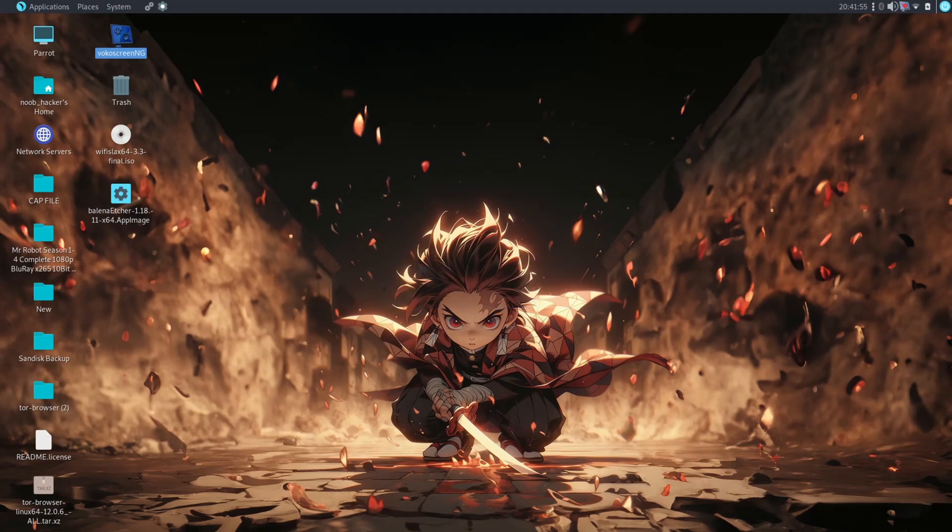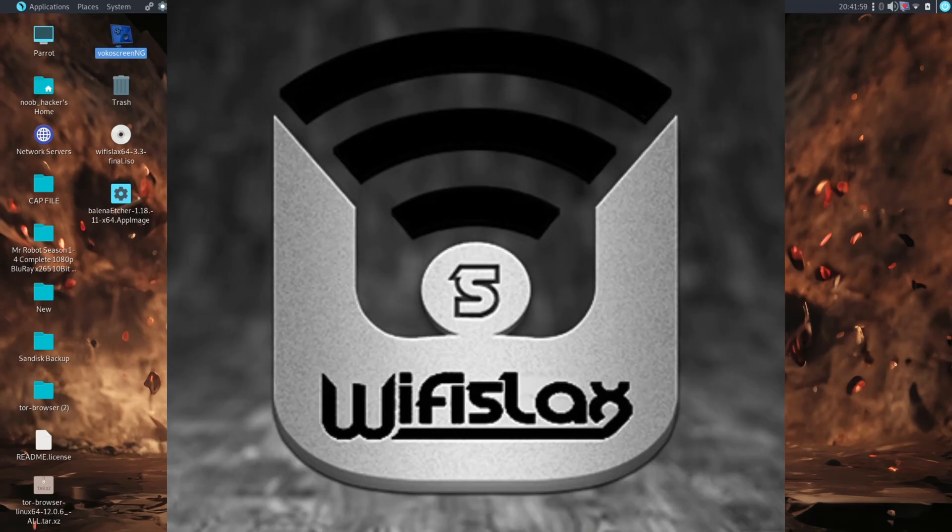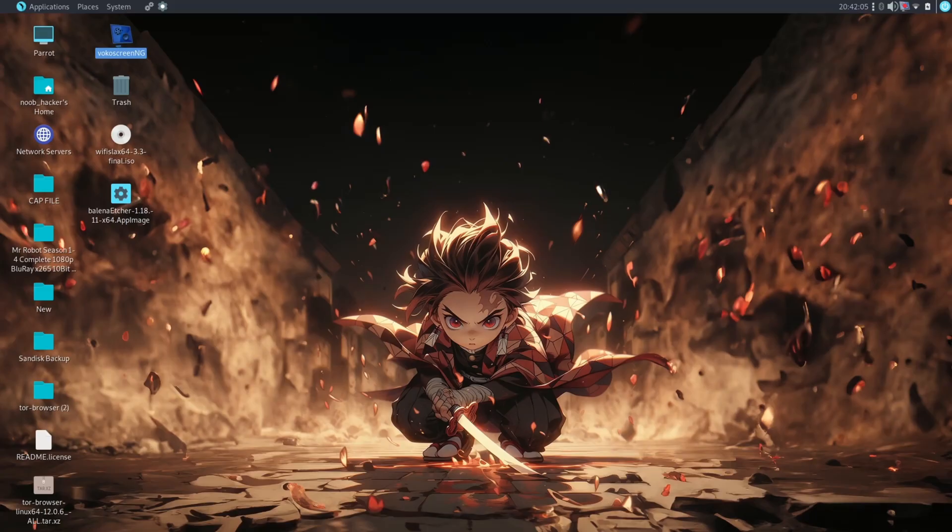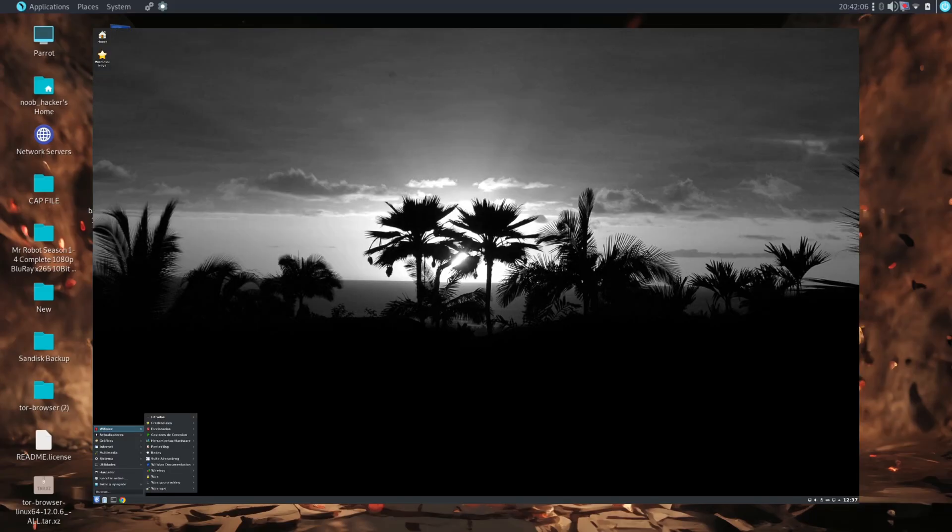Hello guys, welcome back to another video. In this video we will see how to make a bootable drive of WiFi Slax OS. WiFi Slax is a Slackware-based live CD containing a variety of security and forensics tools.